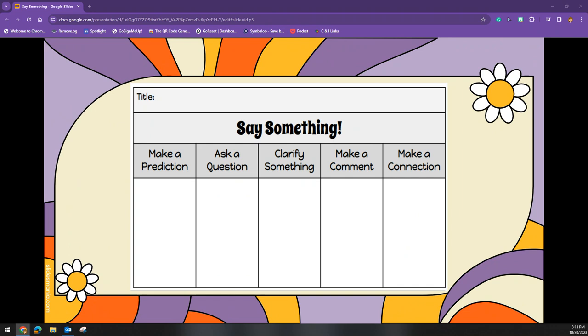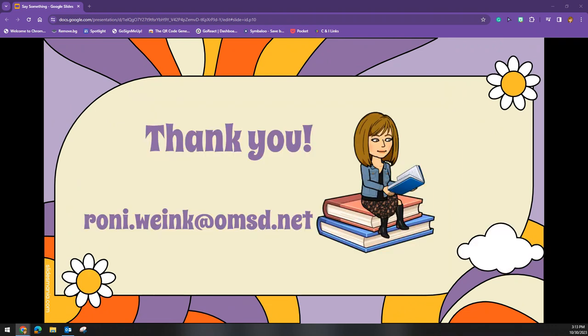All of these resources are linked in the slides, so be sure to check those out. Thank you for listening and reach out if you have any questions or want to collaborate around the Say Something Strategy.